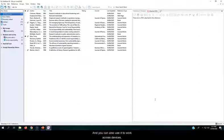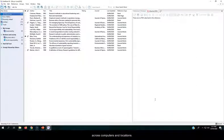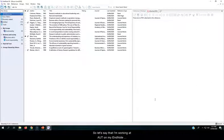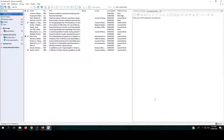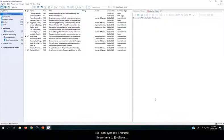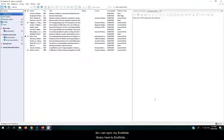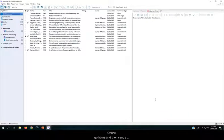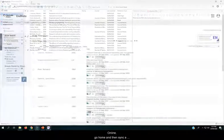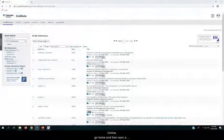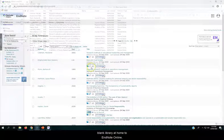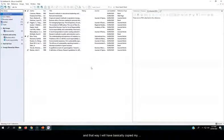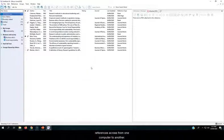And you can also use it to work across devices, across computers and locations. So let's say that I'm working at AUT on my EndNote library, and then I want to go home and do some more work later on after dinner. So I can sync my EndNote library here to EndNote online, go home, and then sync a blank library at home to EndNote online, and that way I will have basically copied my references across from one computer to another.